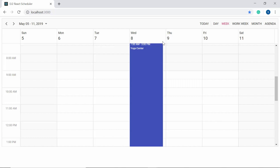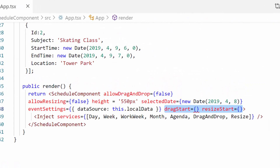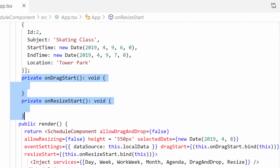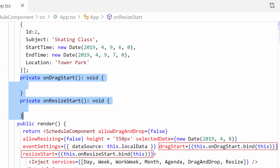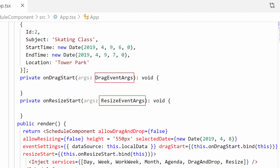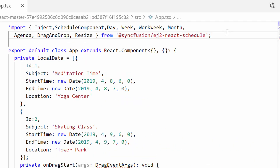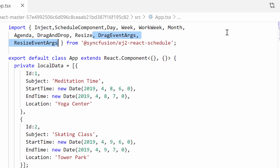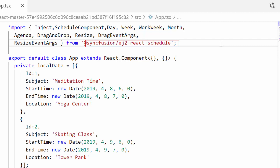Now I'll show the code to achieve this. As a first step, I need to define the events dragStart and resizeStart with their handler functions. I've defined onDragStart and onResizeStart methods, which receive arguments of type DragEventArgs and ResizeEventArgs respectively. To access these argument types, I need to import DragEventArgs and ResizeEventArgs from the Syncfusion EJ2 React Schedule package.